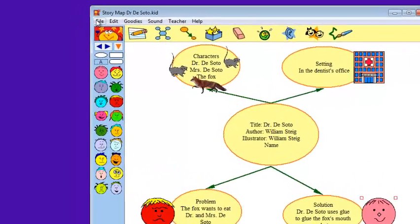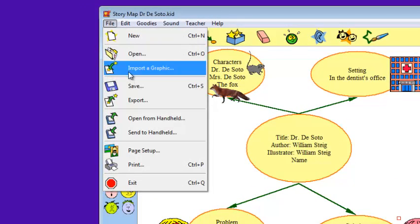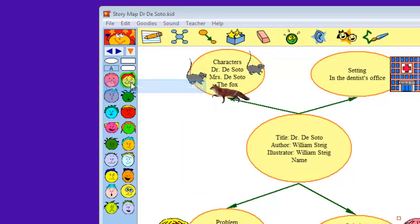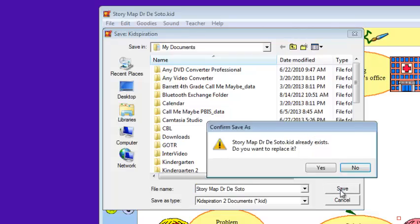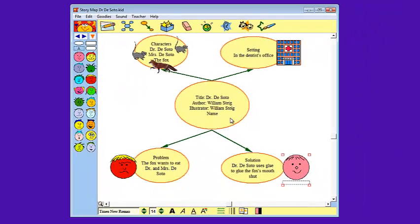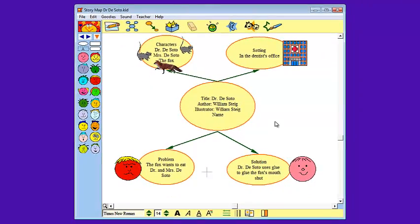And as always, I need to save it again just to make sure that it's saved correctly. Now I'm just going to save this over what I've already saved. I'm going to click yes, I want to replace that file. Now you've learned how to create your very own Kidspiration story map and you've even learned how to use some of the fun stamps and other things that Kidspiration has to offer. Enjoy!